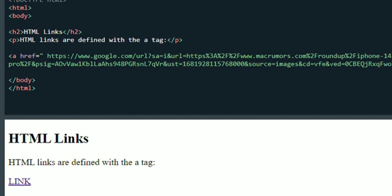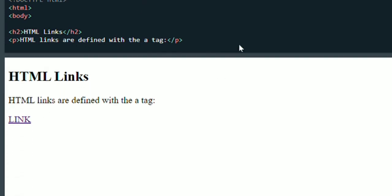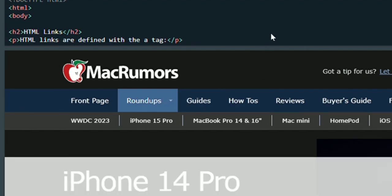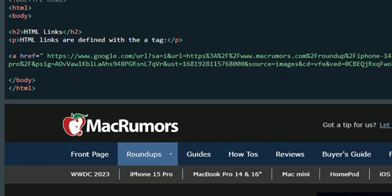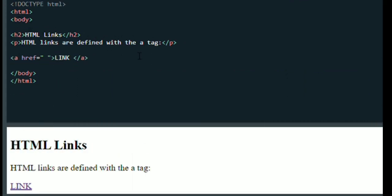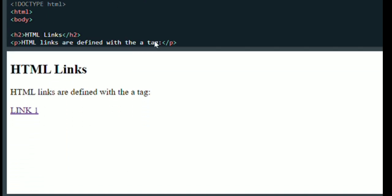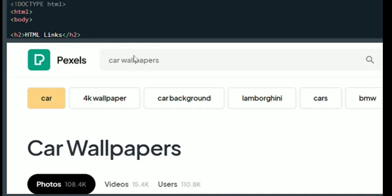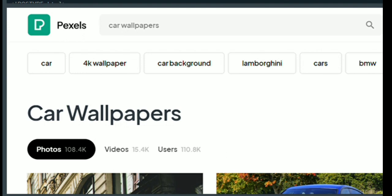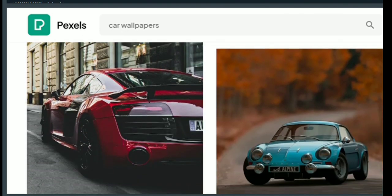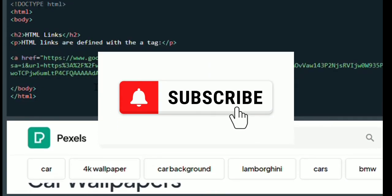You will understand the link. The link is there and you can find the link in the text, and you can click on the link to check the link in the description. I will show you the link in the description.